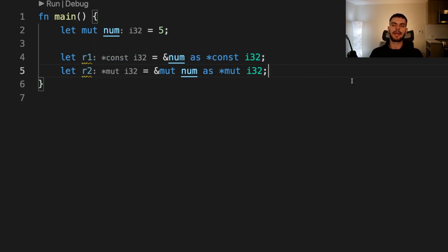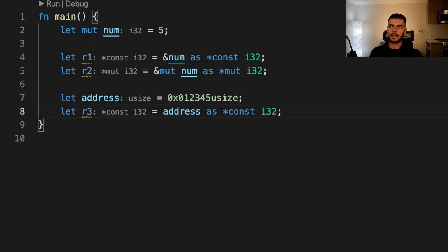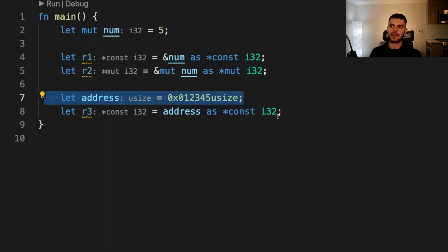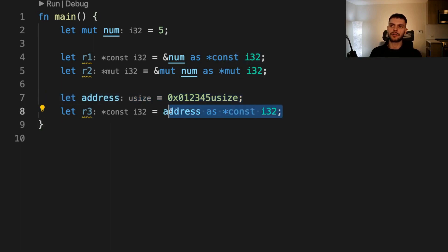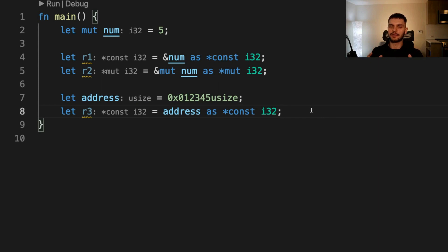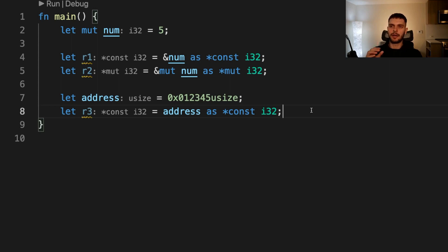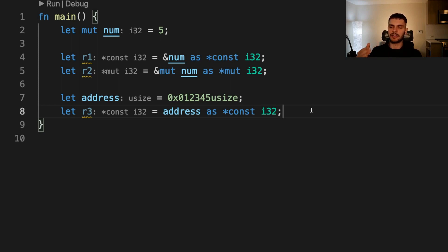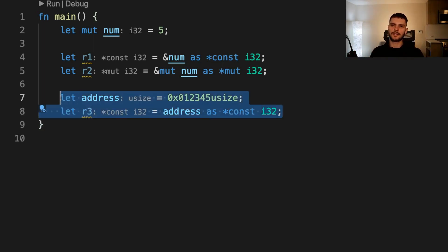For example, let's create another raw pointer pointing to an arbitrary memory address. Here we're defining some random address, and then we're creating a raw pointer that points to that address. There might be valid memory at that address, or there might not be. We have no idea. Trying to use arbitrary memory is undefined behavior. The compiler might optimize this code such that there is no memory access, or we might get a segmentation fault. Usually there's no good reason to write code like this, but it is possible. Let's go ahead and delete this code and then dereference R1 and R2.